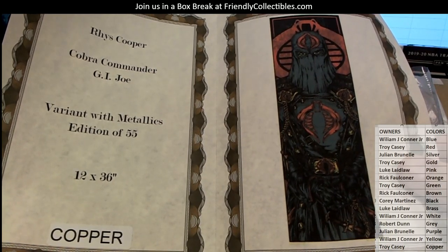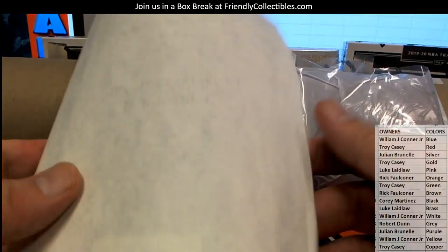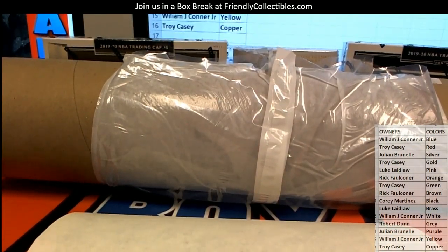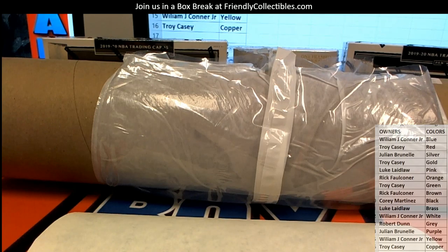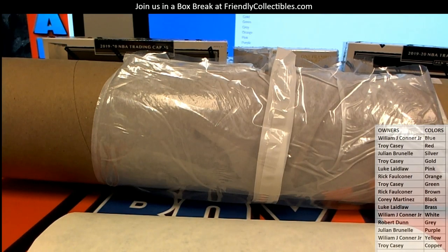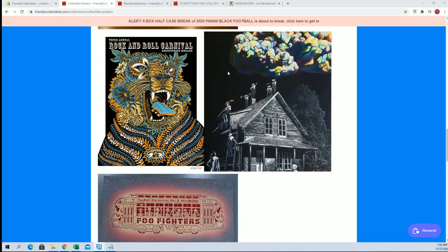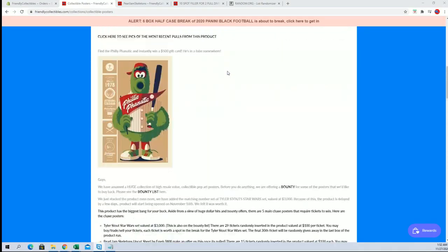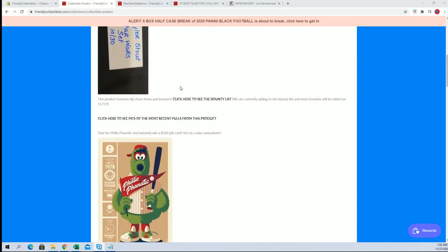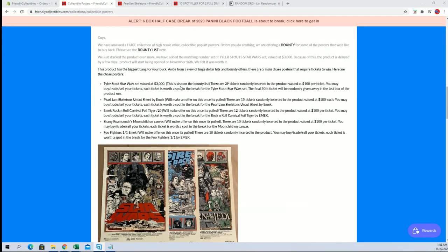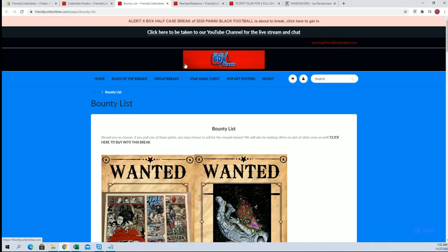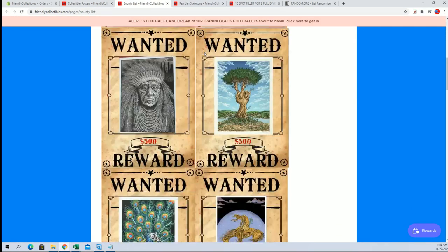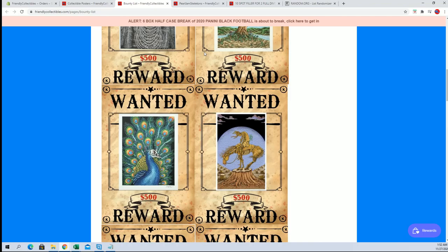So this is one of the bounties in the product here. I'll show you. If you guys are on the main website, just click pop art right here. Pop art posters. If you scroll down, there's a click bounty list.